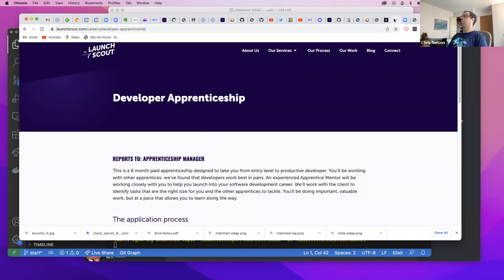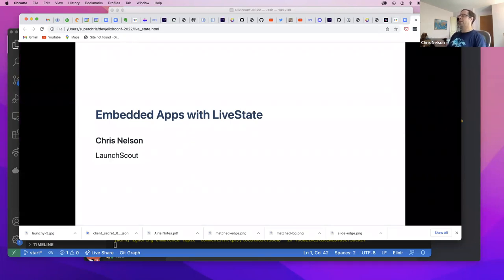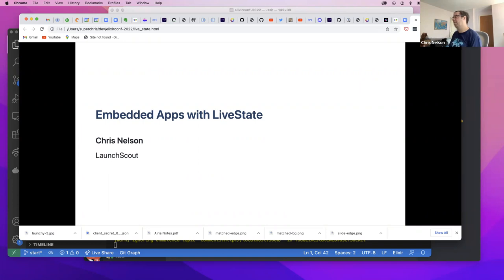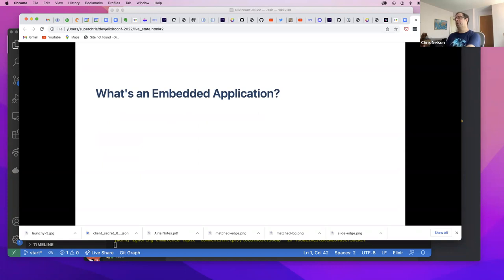You can reach out at chris@launchscout.com with questions. The main topic today is embedded apps with LiveState — a modification of a talk being given at ElixirConf at the end of the month, with more of a JavaScript focus. LiveState itself is a full-stack set of libraries to facilitate building what are called embedded web apps.